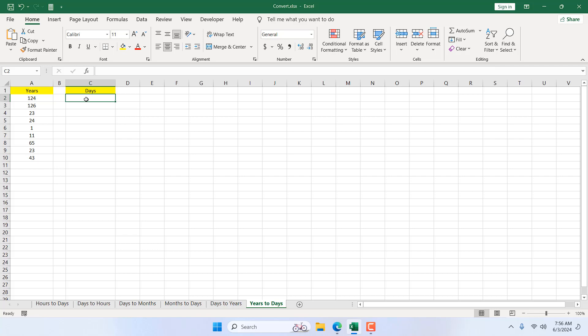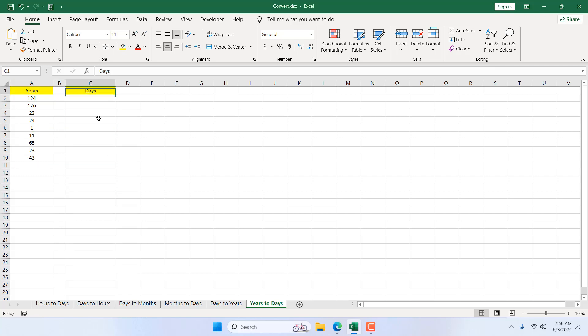Using Excel's built-in function, you will get a true calculation of year to days because one year equals 365.25 days, and that also considers leap year. So you will not get 365 here, you'll get 365.25. Okay, so let's learn how you can do that.